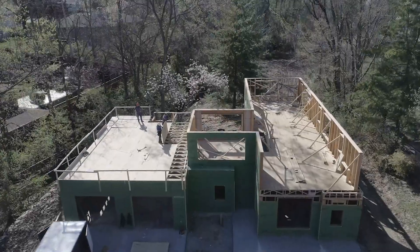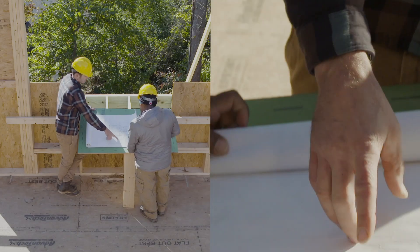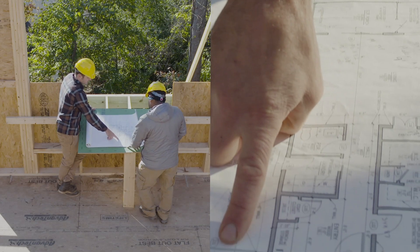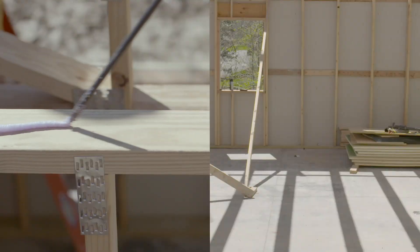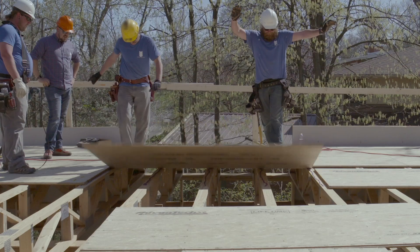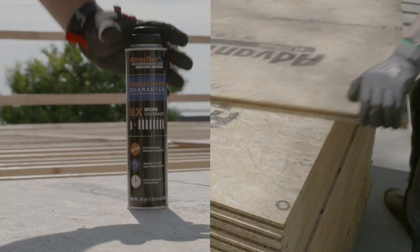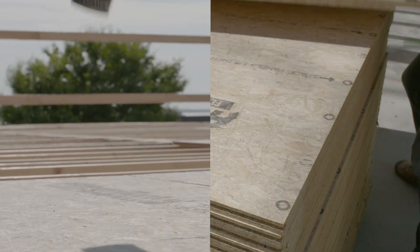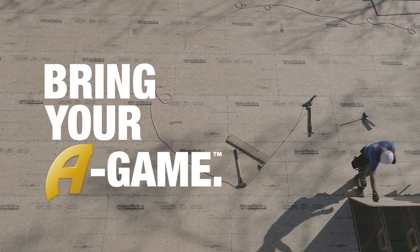With the Advantech subfloor assembly, you can be sure that you're building a reputation on something stronger. And the best builders? They may always stand apart, but they never stand alone. So ask yourself, are you bringing your A-game?